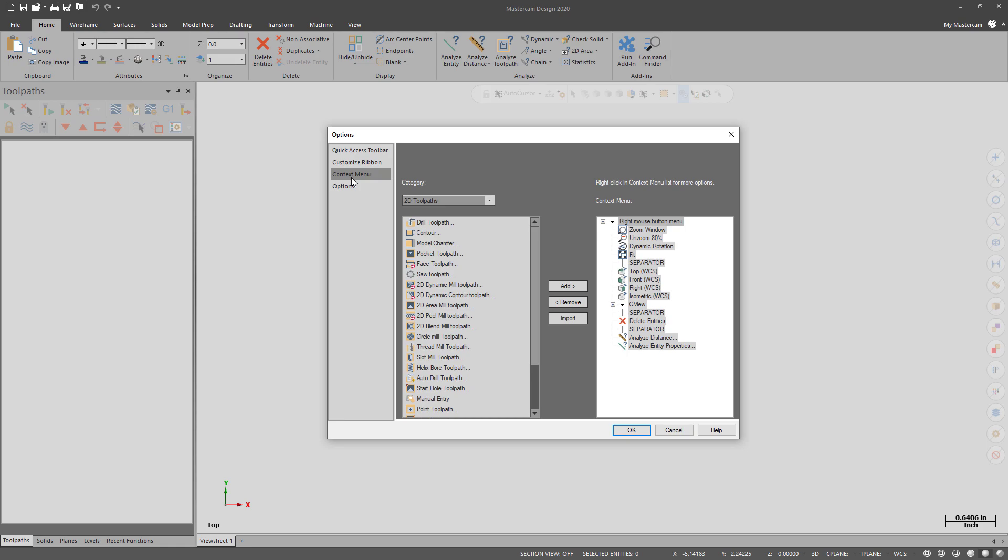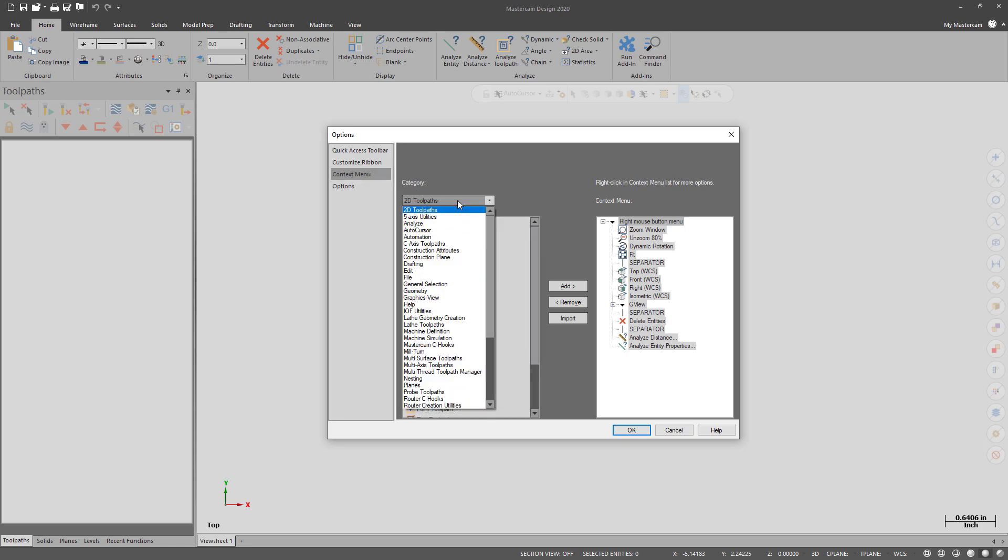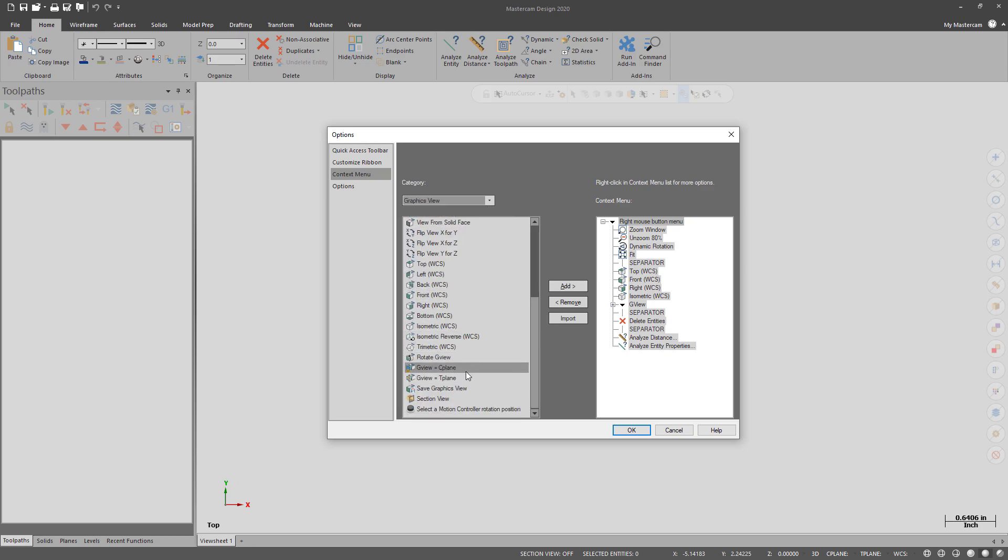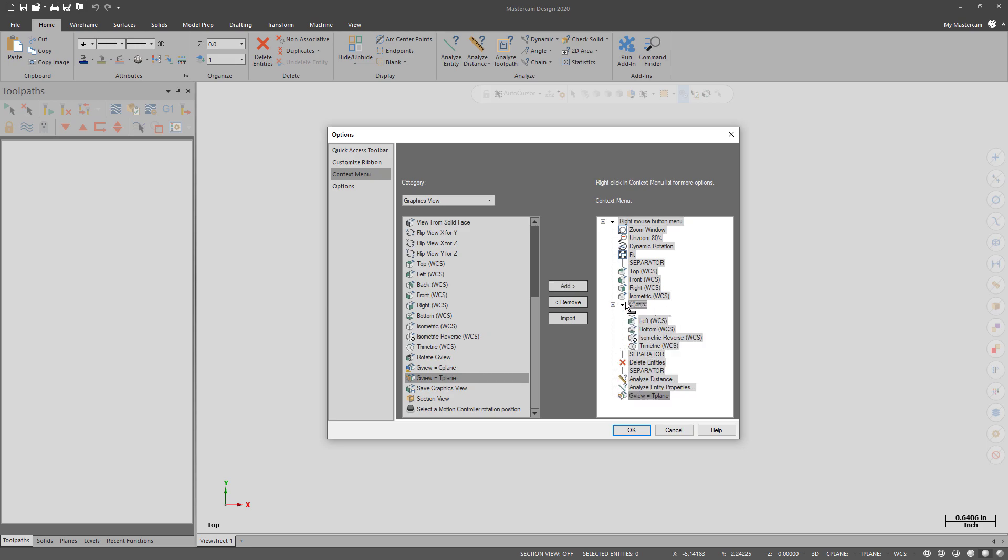And now I can move on to the right-mouse-button. And here, I want to add a G-View to T-Plane. And then I want to throw that in with the rest of the G-Views.